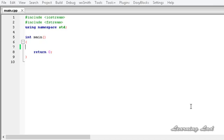All iostream objects keep internally at least one internal position. This internal position tells from where we want to read the next character if we are performing a read operation, or where we have to write the next character if we are performing a write operation.